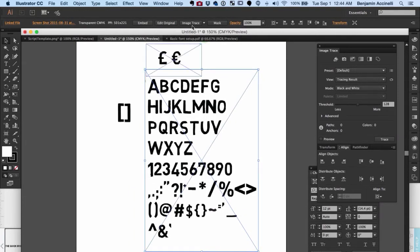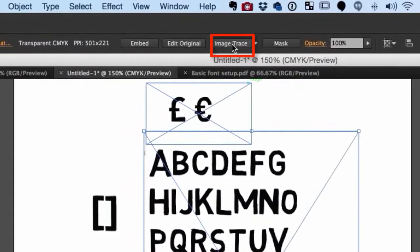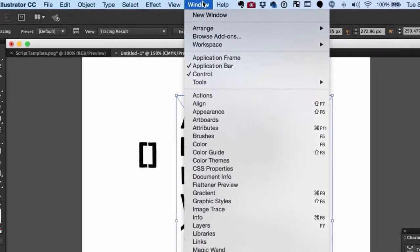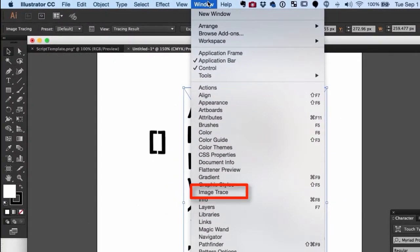Select the image in your artboard and click Image Trace. Then go to Window and click on Image Trace.